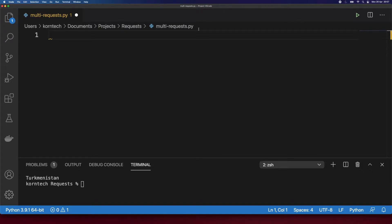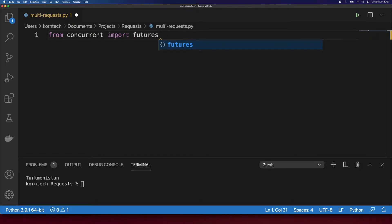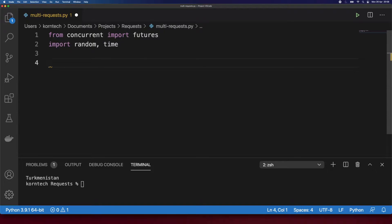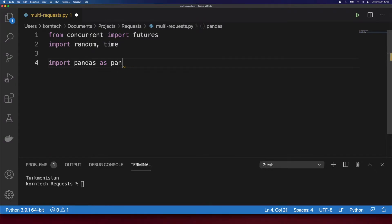Let's start coding. We will need to import a few modules first. I'm going to start with concurrent futures, so: from concurrent import futures. Then we're going to need random and time modules as well, so: import random, time. And since I have a list of countries in a CSV file, I will import pandas to read this data into a Python object: import pandas as pd.